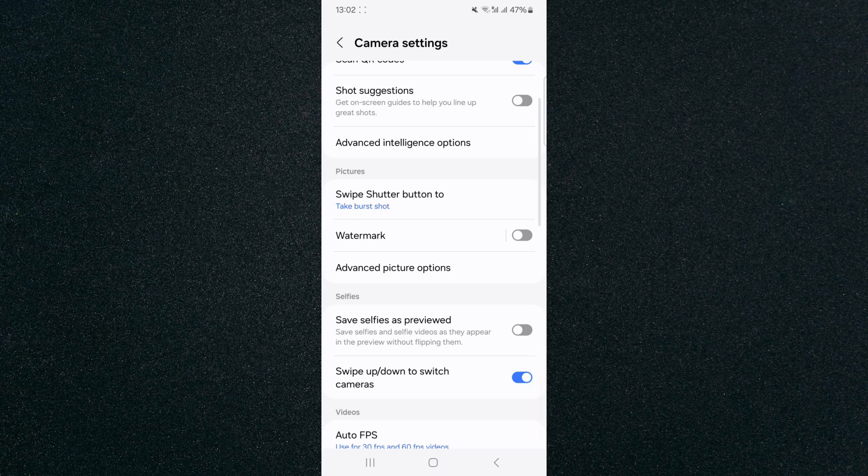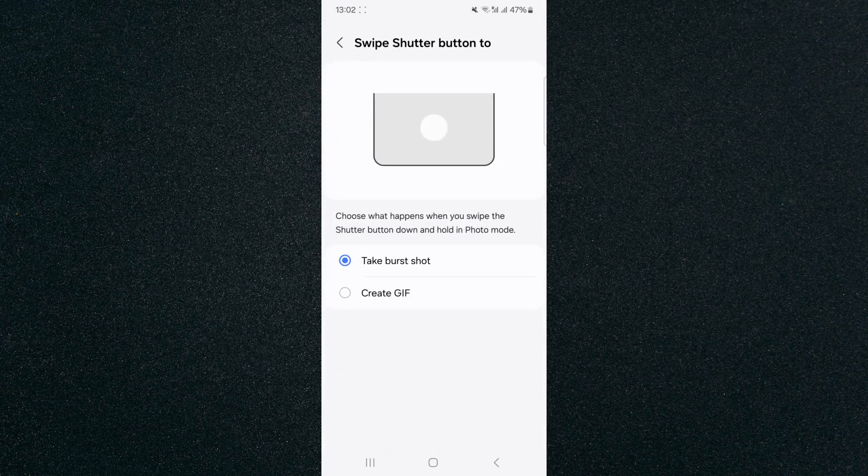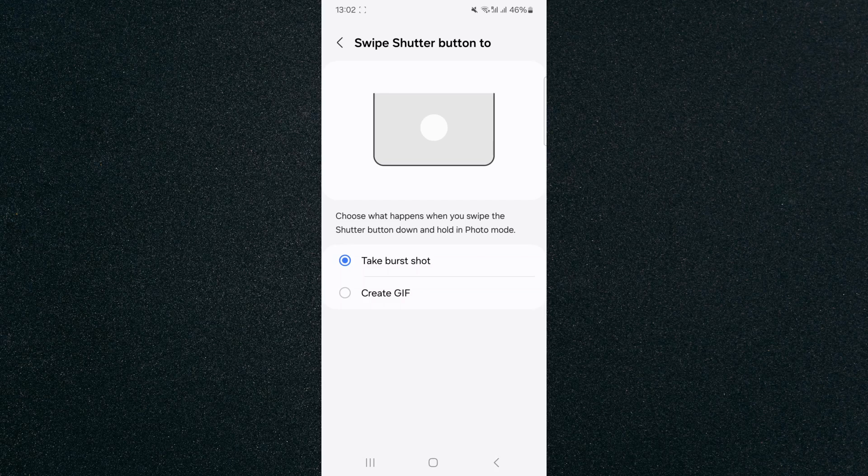swipe shutter button to take burst shot right here. Click on that, and as you can see, it's basically showing me how to take burst pictures on my Android device.